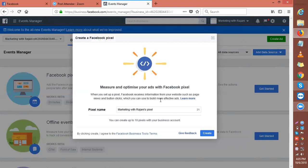This is the name of your account. You can name it 'Marketing with Rajnees Pixel One.' Remember, you only create one pixel for your one ad account, and that pixel is used on all your landing pages. You can create up to 10 pixels with your business account, but we will use only one pixel.